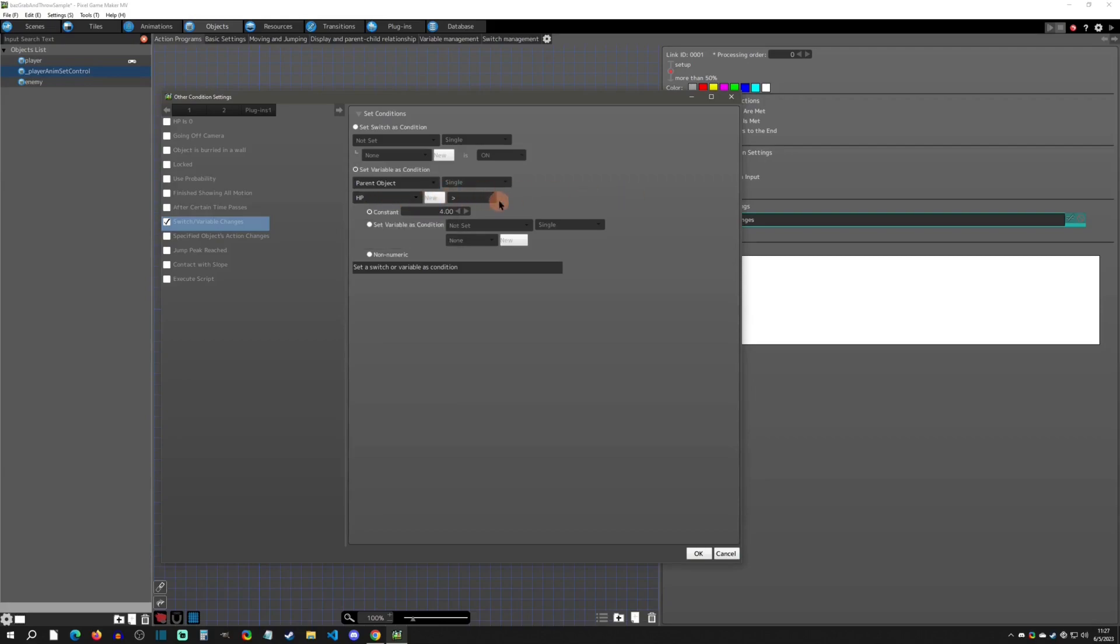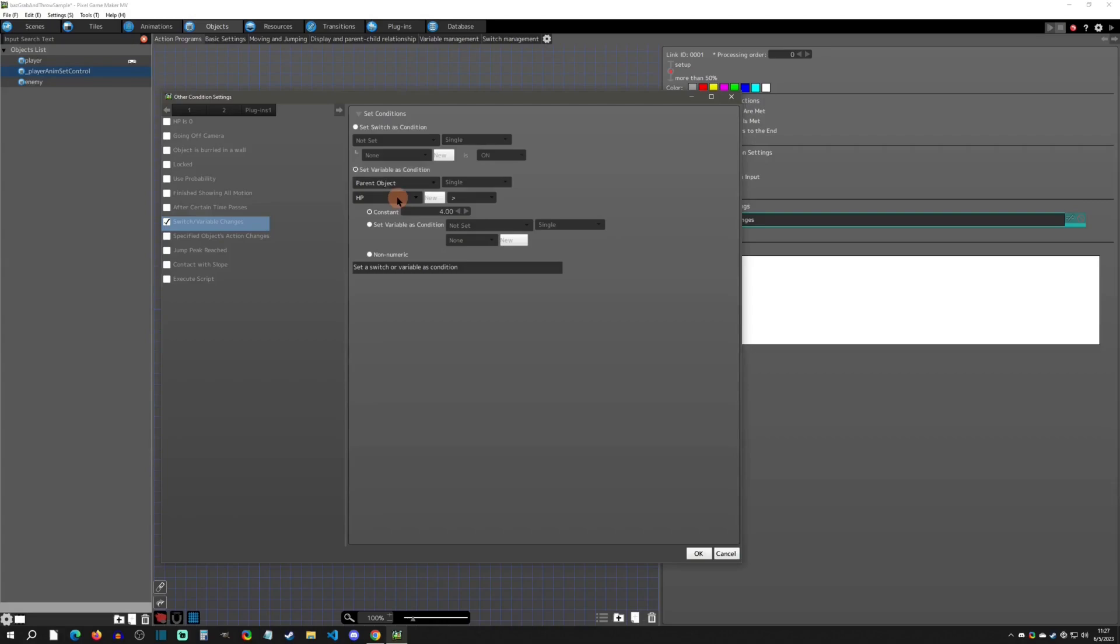That is because all this is doing is determining if your parent object has this variable. So if your parent object has an HP variable then it's going to do this. If it doesn't have an HP variable, it's going to skip this link condition altogether.